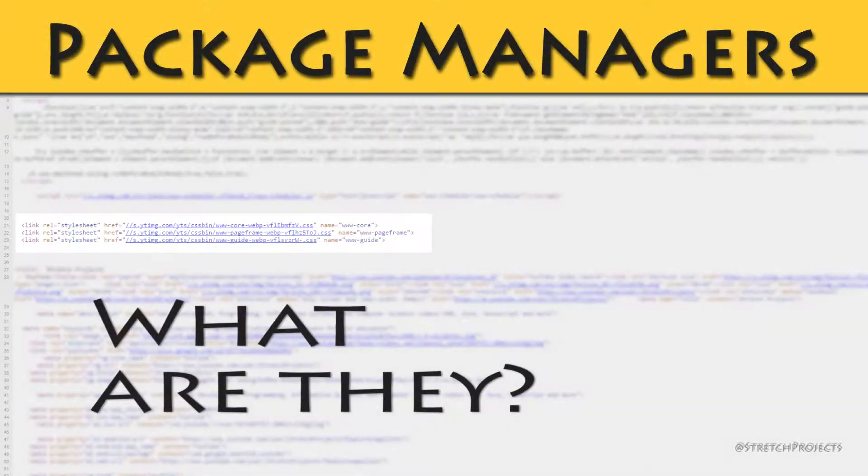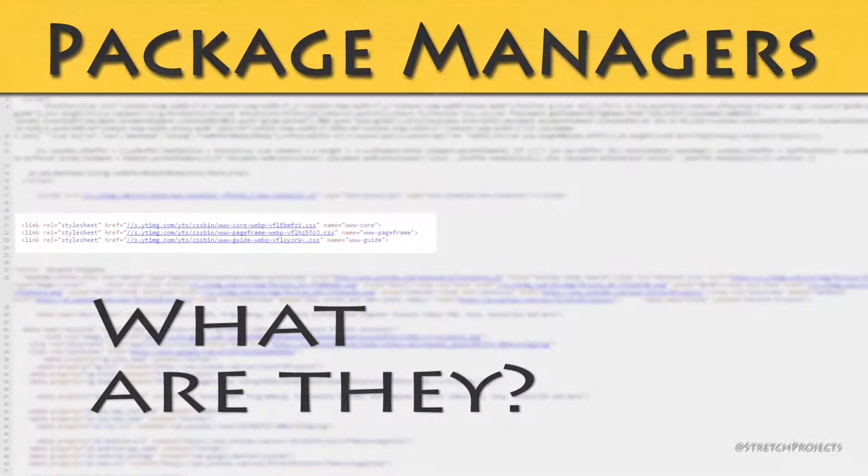When you're working on projects, it's quite common to want to include code which other people have written, whether that be in the form of libraries or extensions or anything else.